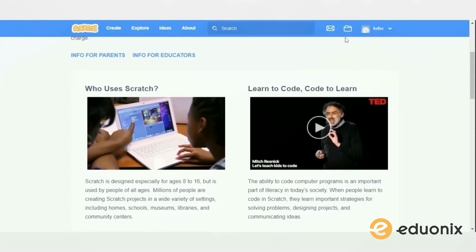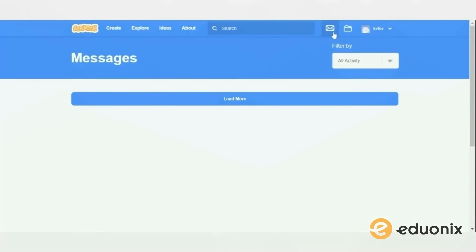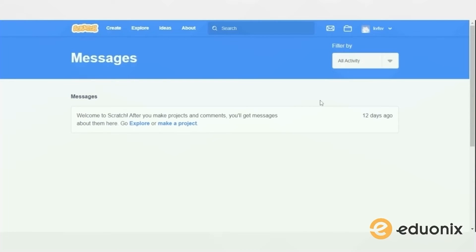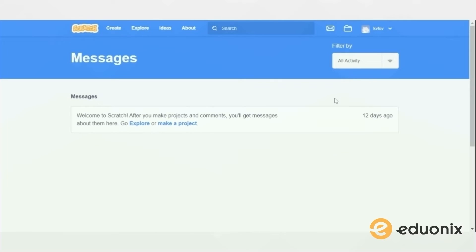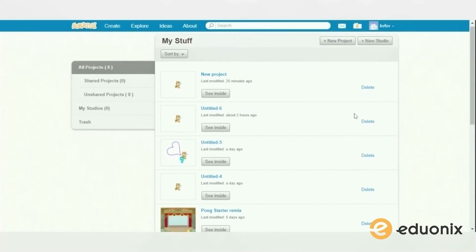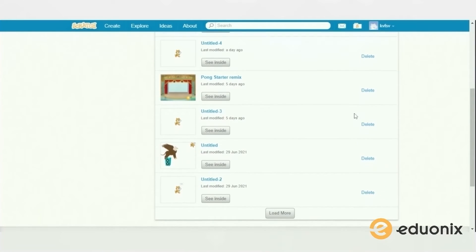Now, if you create a profile you can see your messages. Again, Scratch is an interactive website where you can interact with other users, see what they created, and they can see what you created — you can share tips and tricks. In this folder it's your stuff, your old projects.